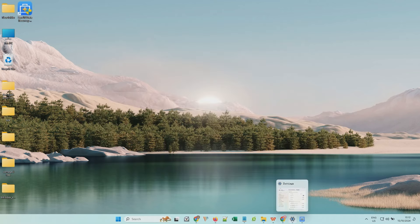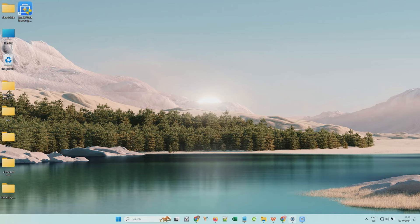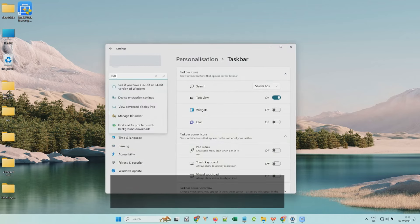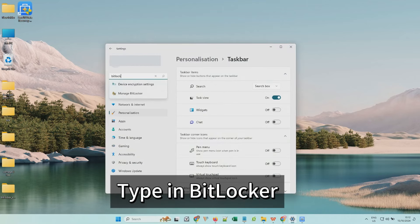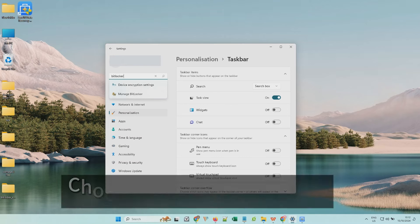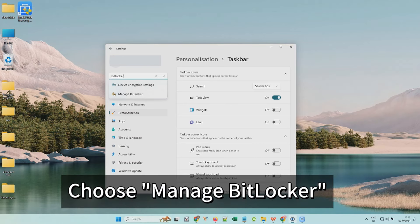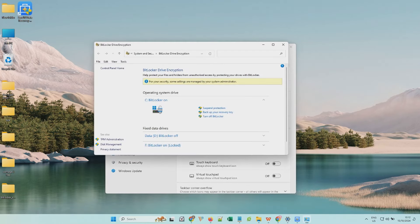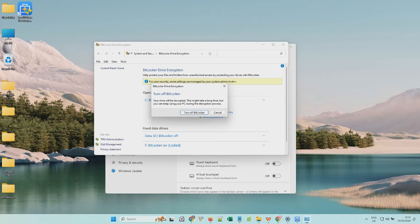If you don't want the BitLocker function to be enabled, go to the Settings and type in BitLocker. Choose Manage BitLocker Settings. Find your BitLocker encrypted drive and choose Turn BitLocker off. Then Windows will start decrypting your disk.